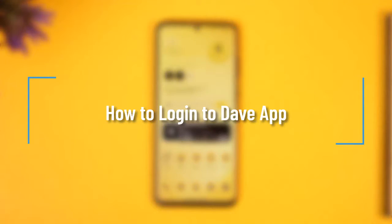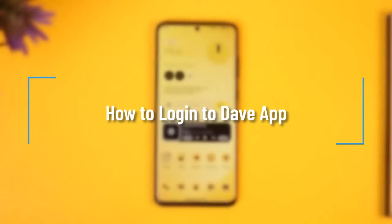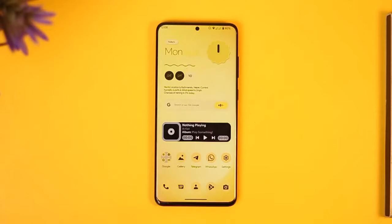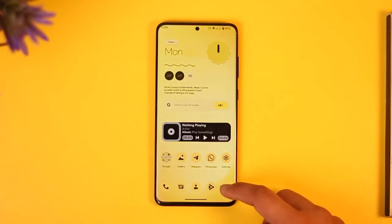How to log in or sign in to the dev app. Hi everyone, welcome back to our channel. In today's video, I'll guide you on how you can log in or sign in to the dev app, so make sure to watch the video till the end.